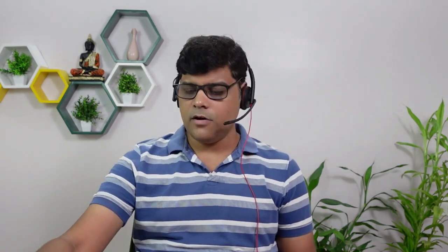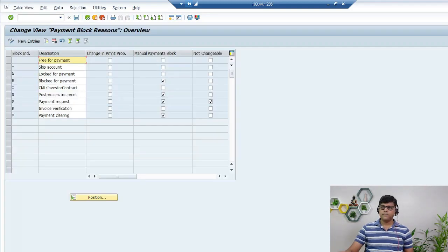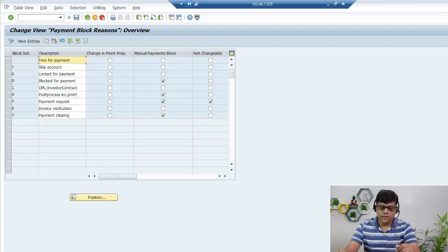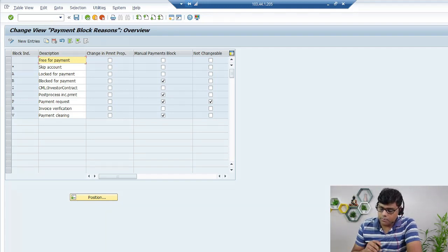If you are not familiar with the payment block, let me quickly explain it, and then we'll come to the question. Let's go to the system to see where we can find these payment blocks. If we go to transaction OBB8 (UBI27), which is related to payment blocks in Finance, here you can see the different payment block options available.